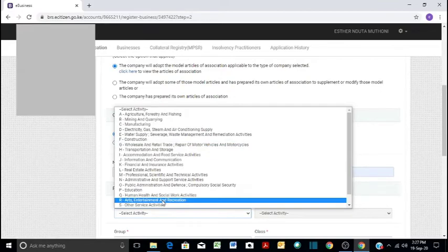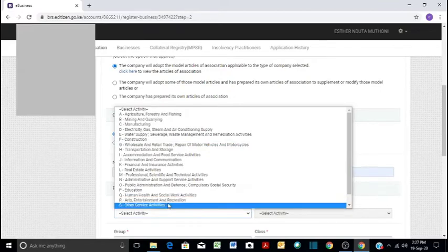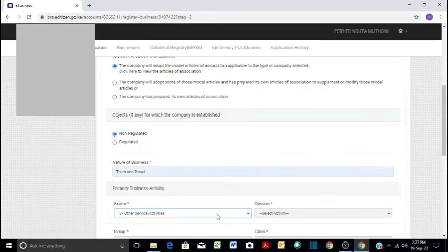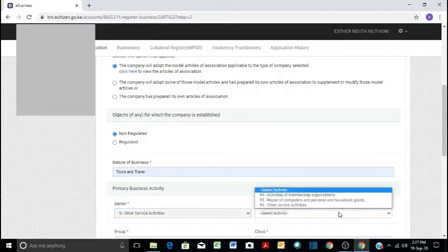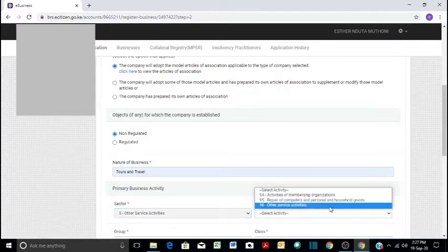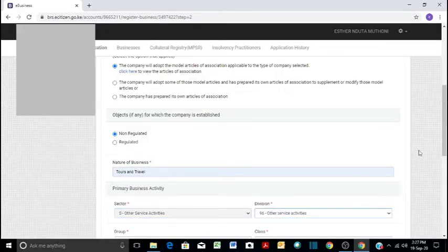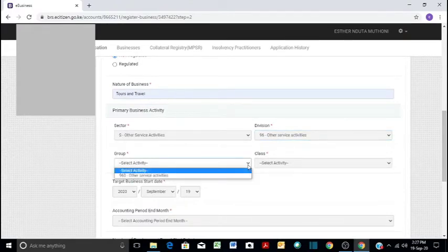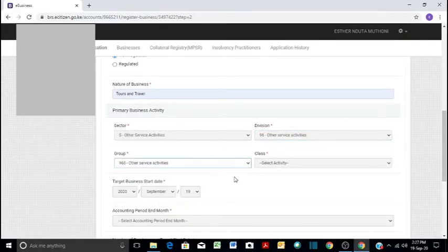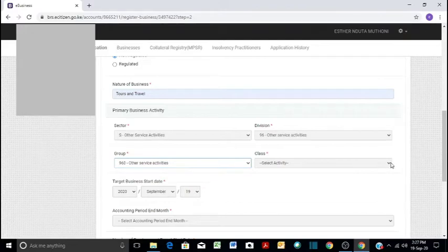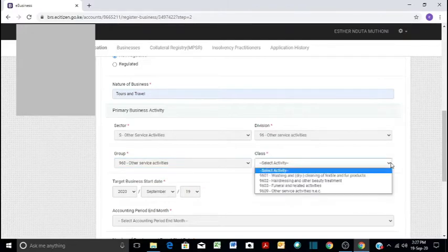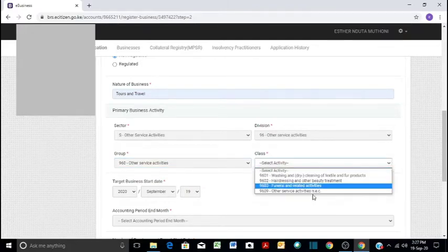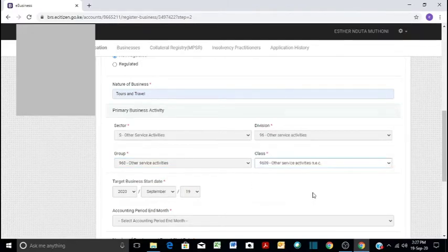In our case, for example, you can do art, entertainment. In our case, we will say other services. And then we proceed. Division, we write other services as well. And then we will say the group, other services. In the class of the business, we will also say other services.